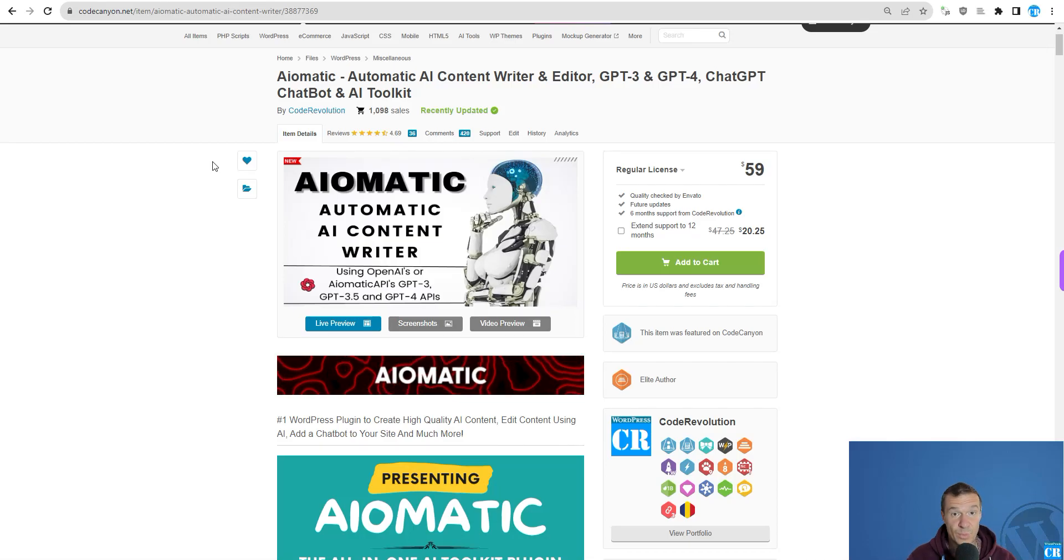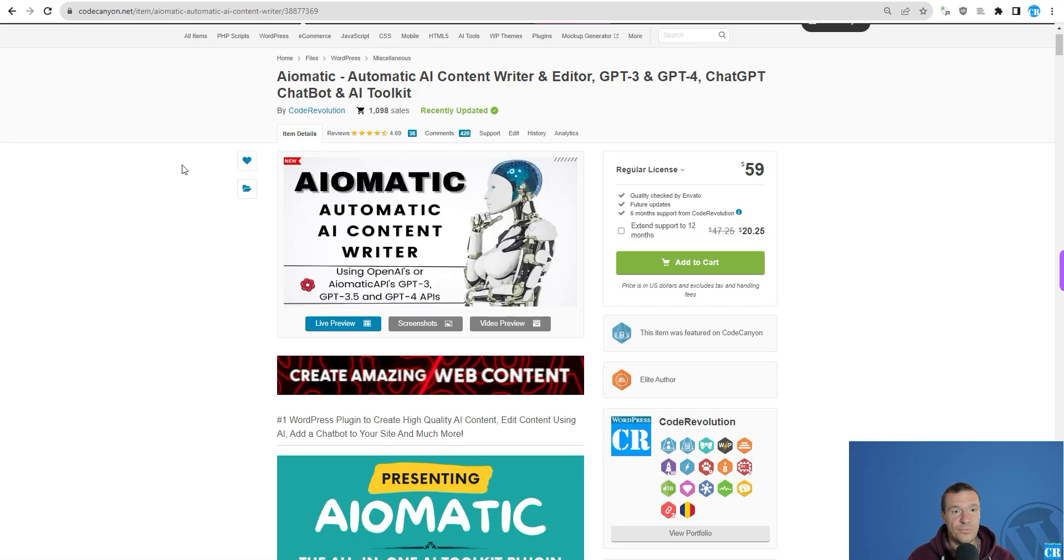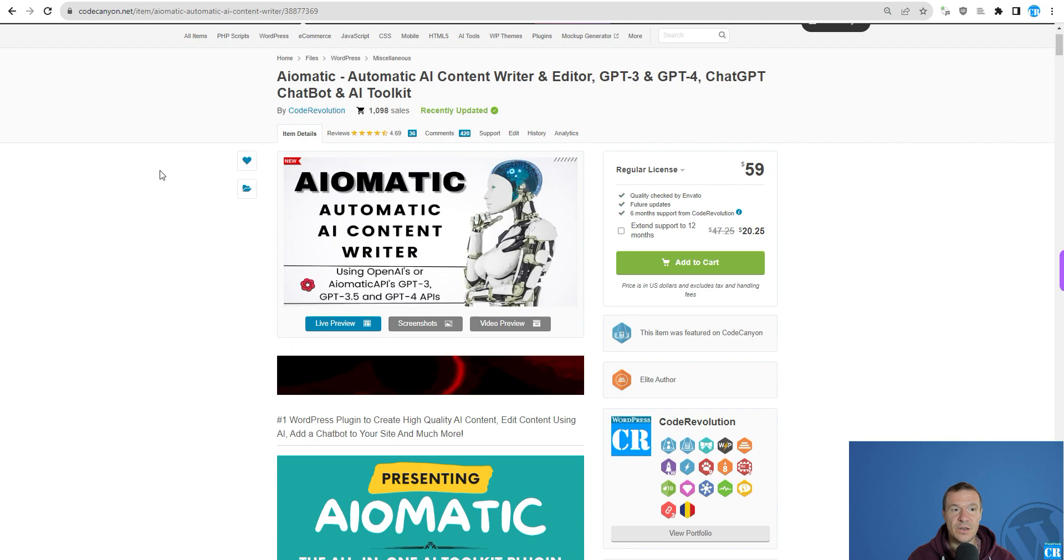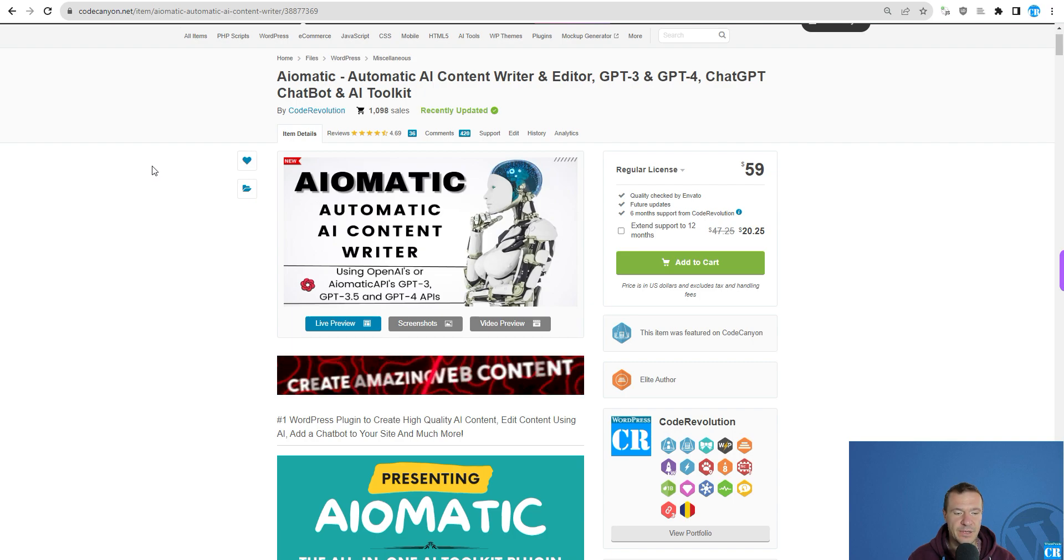Hello, hello guys and welcome back to a new video on this channel. I'm Sabi from CodeEvolution. Once again, a new update for AI-Matic based on your suggestions.